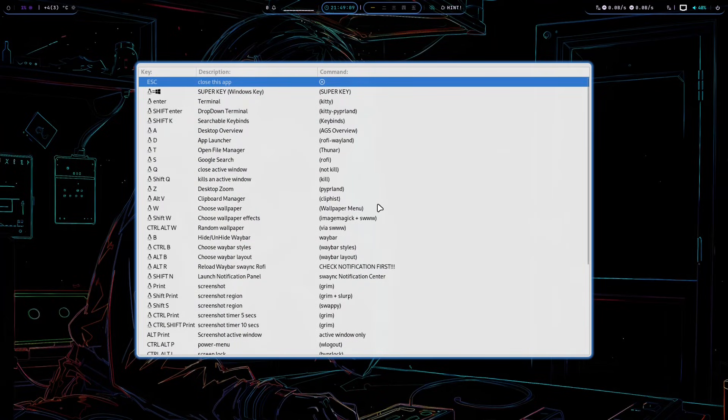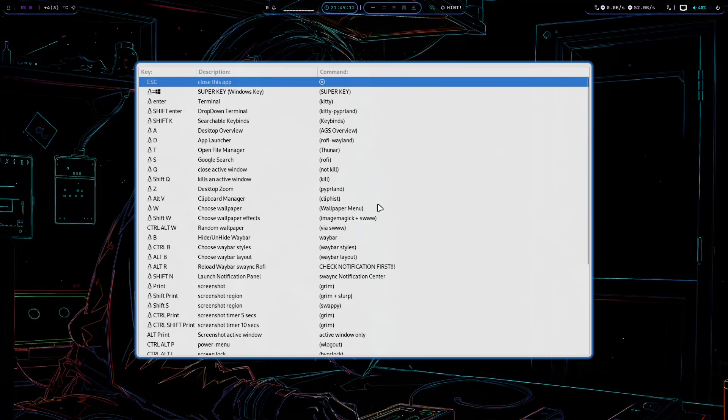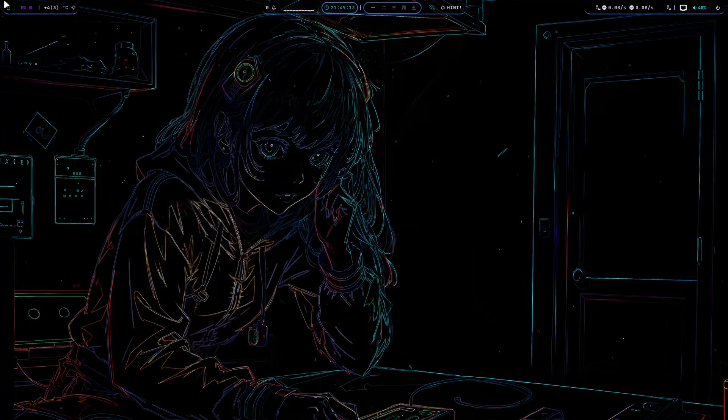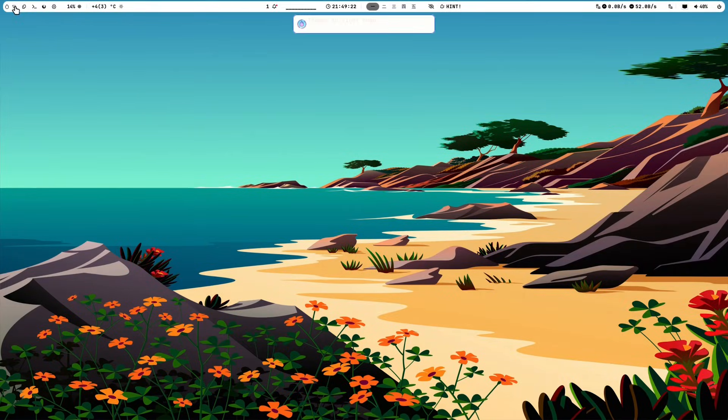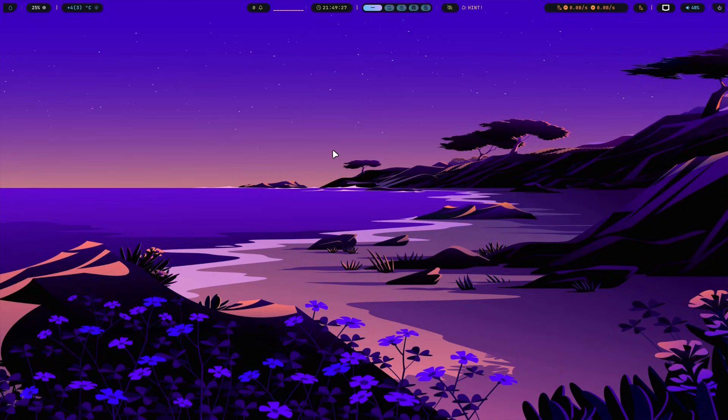Kindly check out the FAQ and link to Hyperland dots Wiki. I will put it on the description down below.